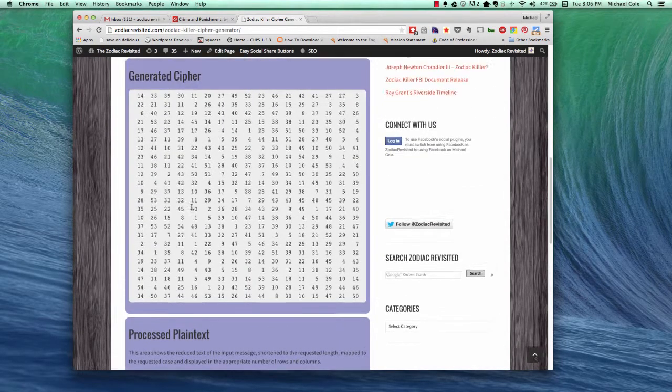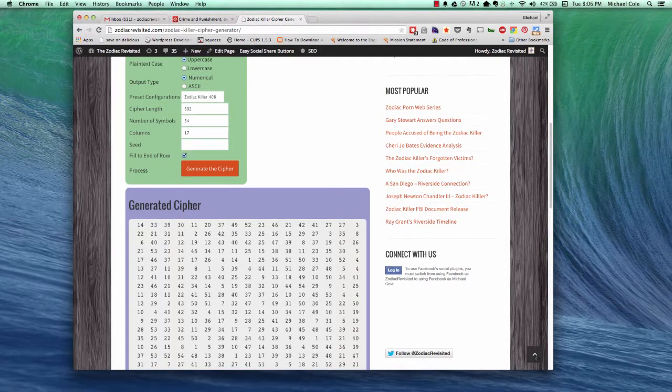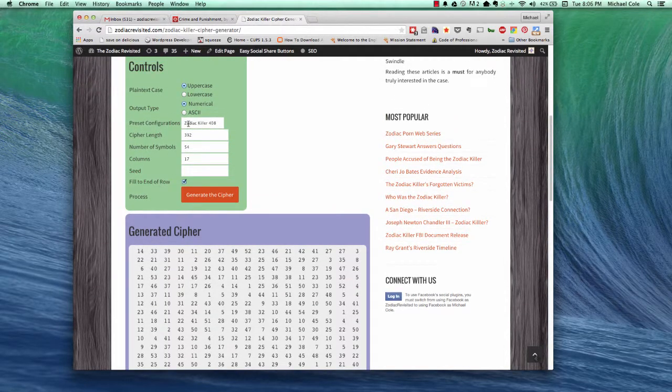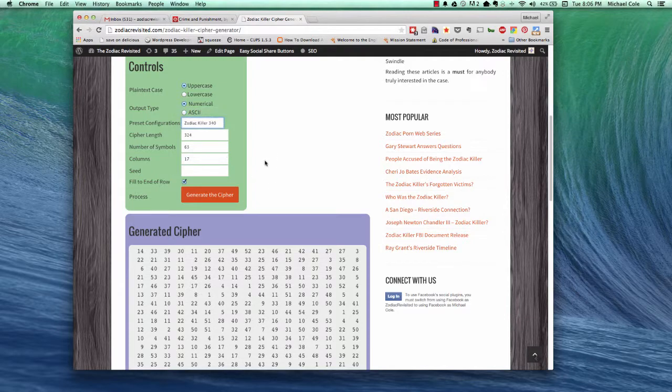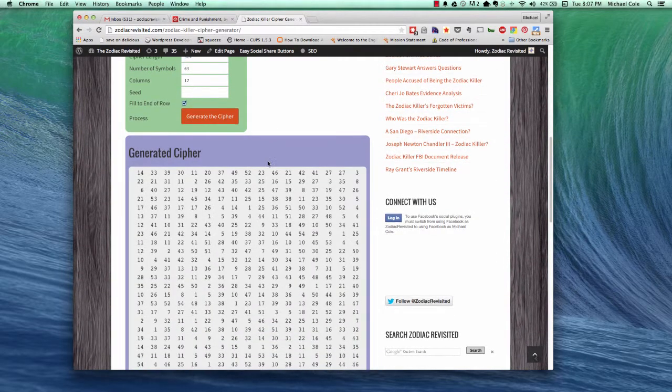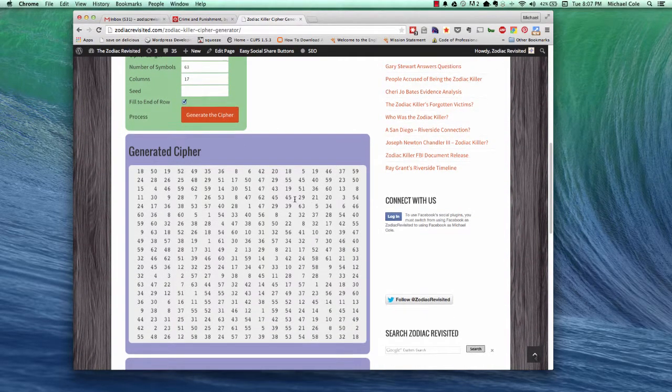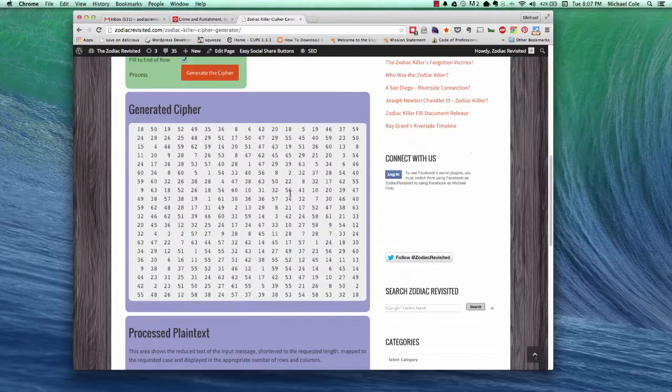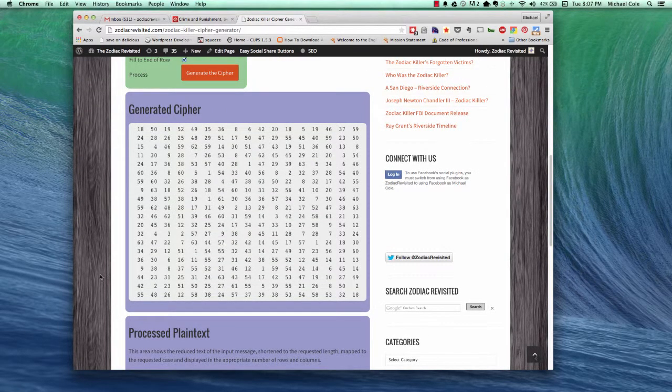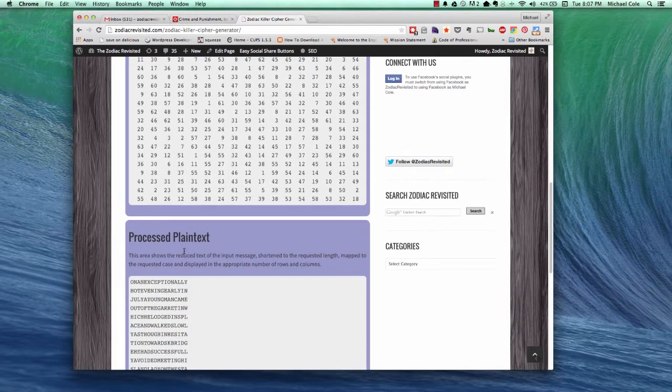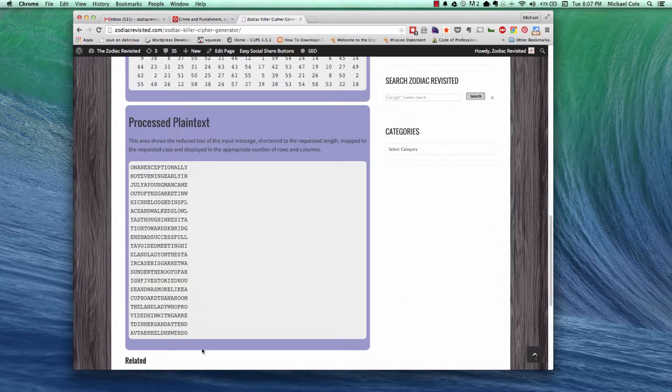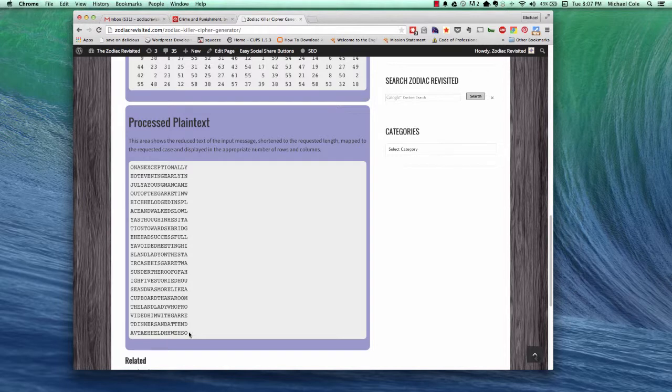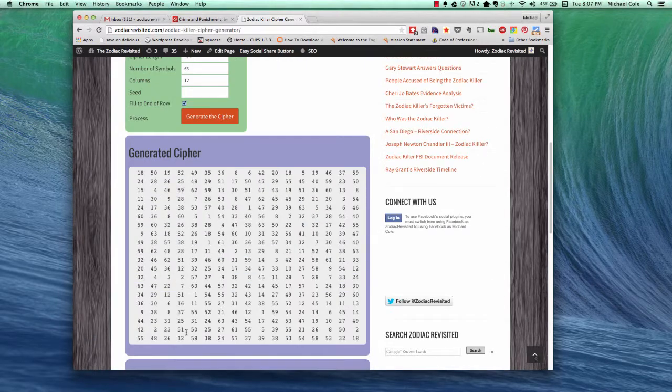Now, let's go back and change a couple of the variables. Actually, why don't we just go ahead and select the 340 preset. And you'll see that a lot of the characteristics of the cipher stay the same, except the length has been shortened considerably.